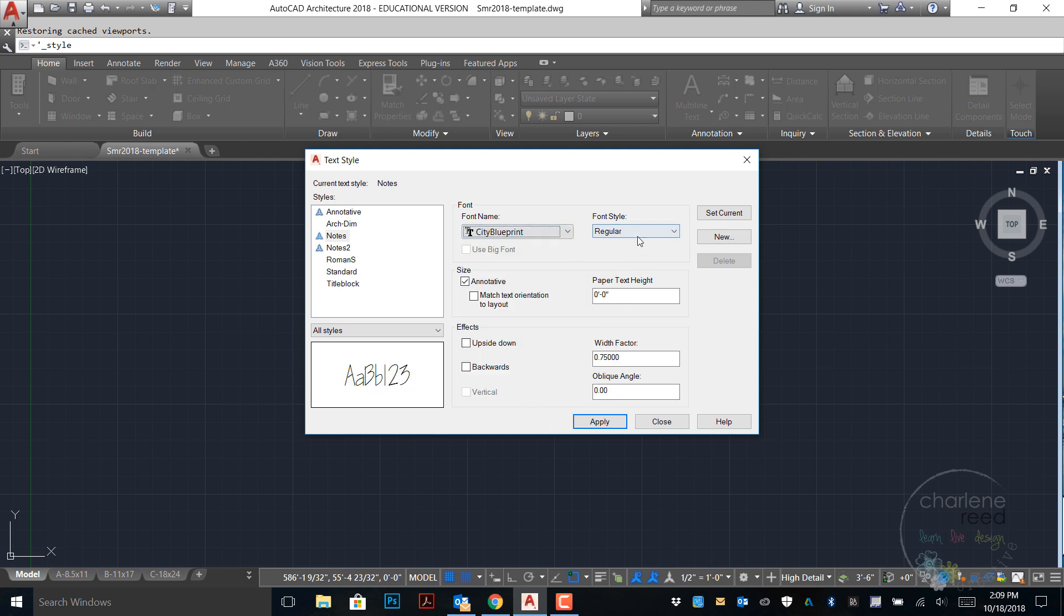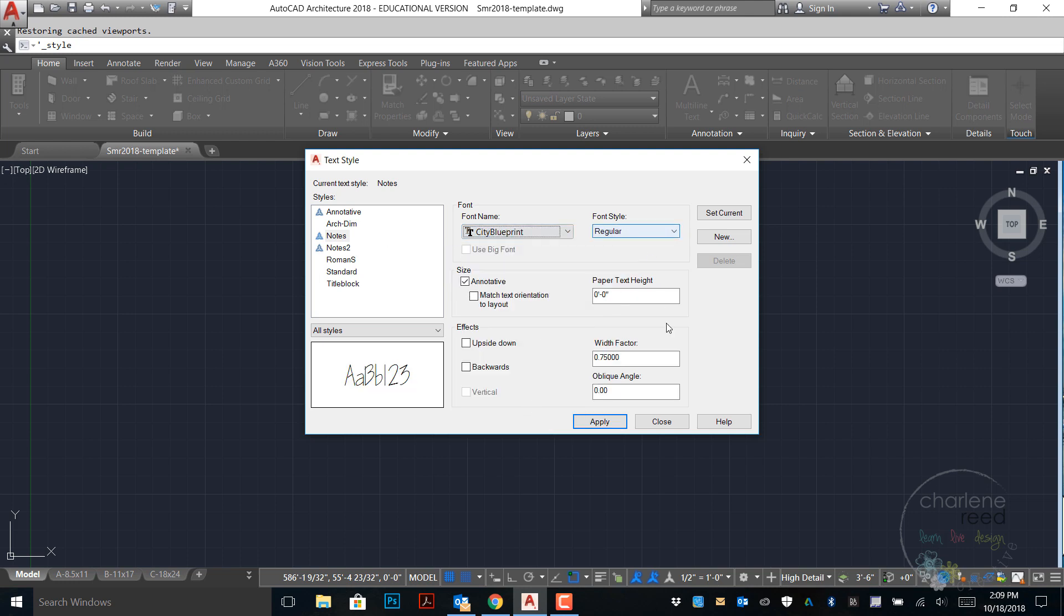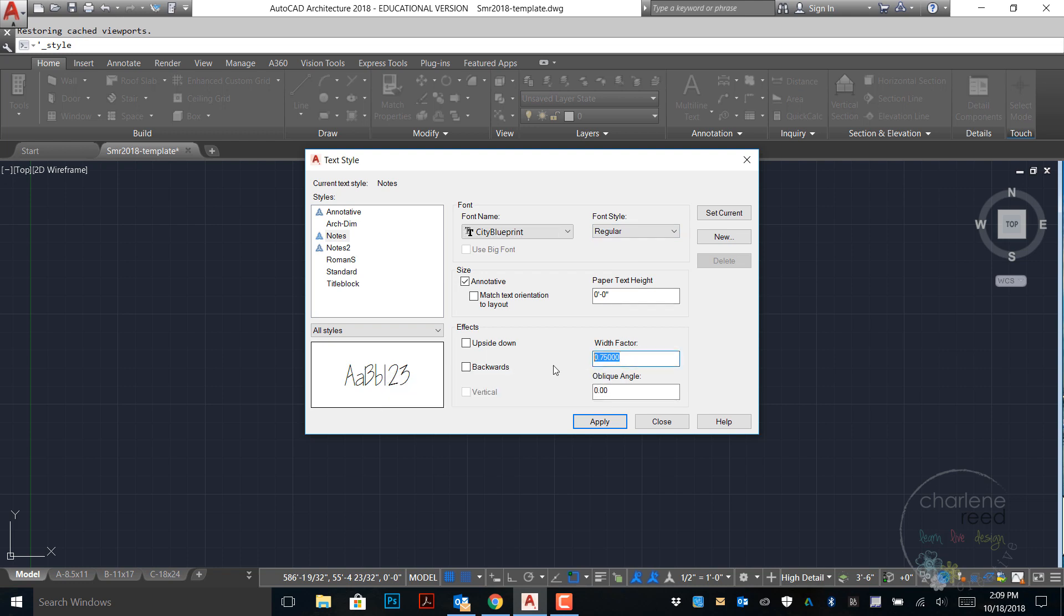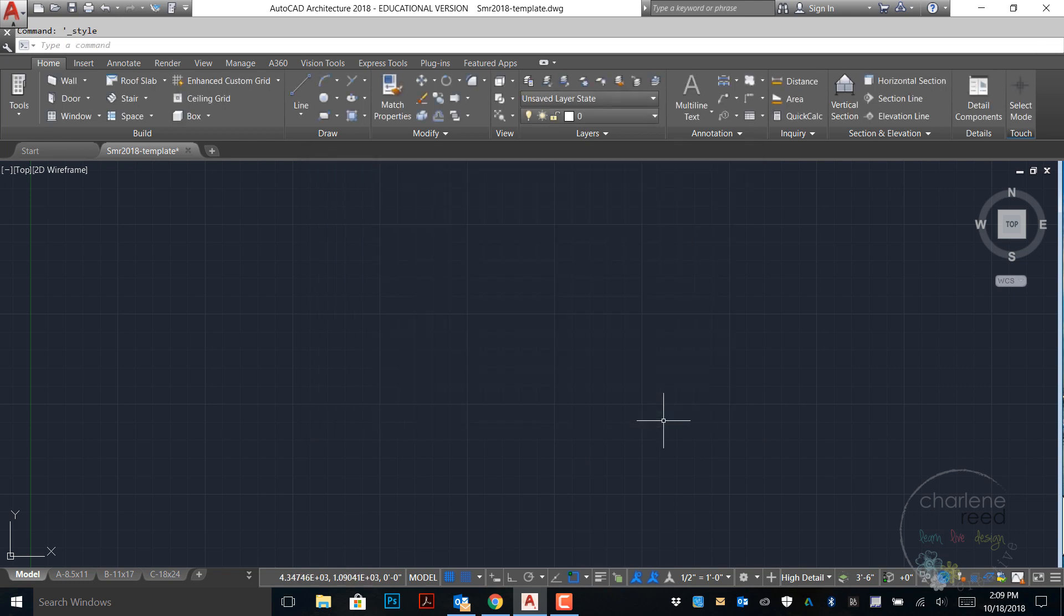The style can stay regular and the width factor I have right now set at 0.75 and the book wants us to set it to one. That's sort of a preference. Once I've made those changes I can click apply and close the dialog box.